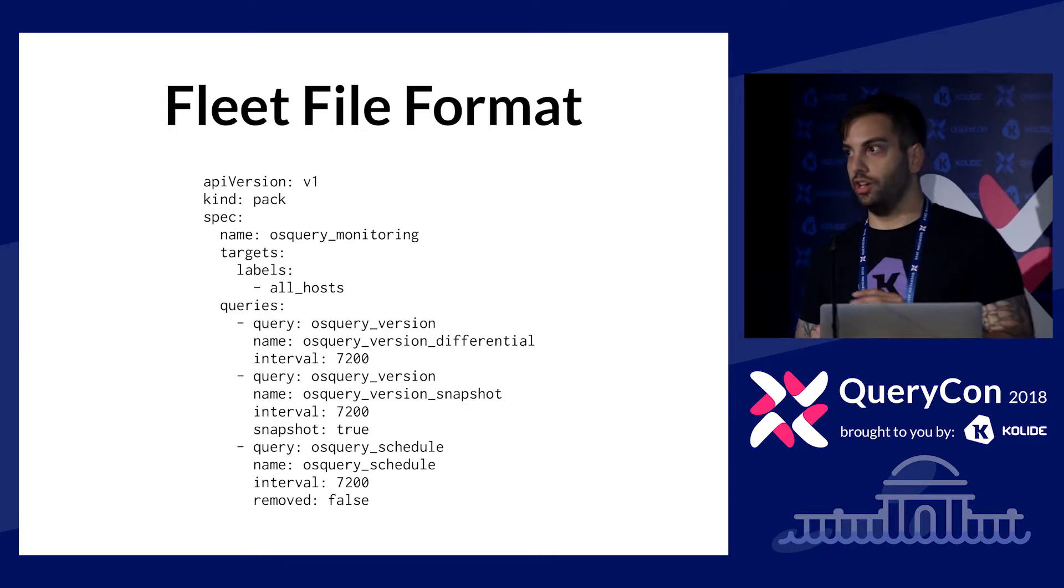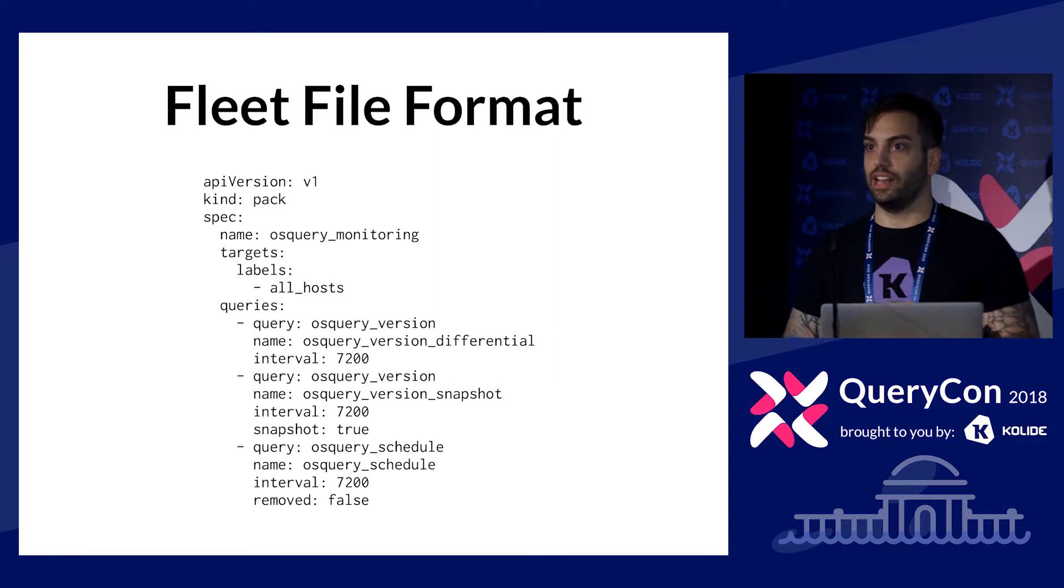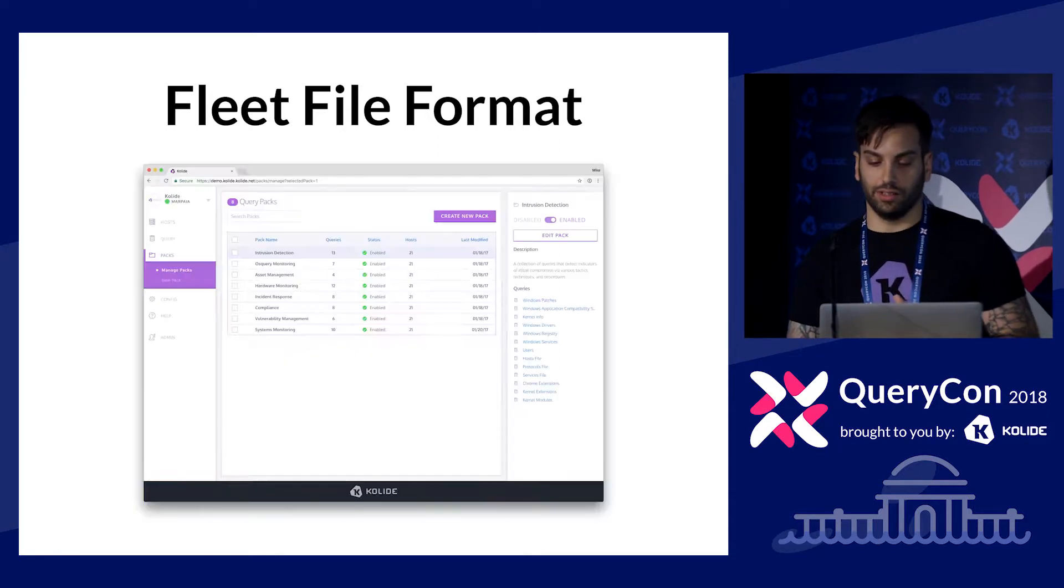So you could, for example, schedule the same query in a pack twice. Let's say you want to have one query that's a differential query that runs every 60 seconds. And that same query as a snapshot query that's running once an hour. So, you can kind of compare the results as you go along. You can include the same exact query in the same pack. And then when you edit the query, it gets updated atomically in both instances. Similarly, you can share the same query across multiple packs and everything is kind of consistent.